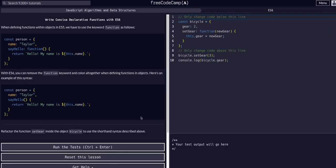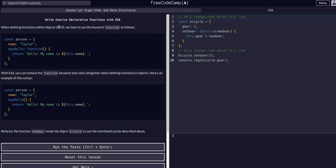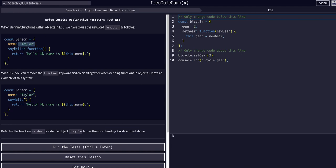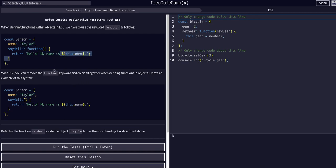So this is super fun stuff. All right, so when defining functions with ES5, functions within objects rather, in ES5, we have to use the keyword function. So this is an ES5 object, and we can see we have a name property of Taylor, and we have a say hello property of a function that says hello, my name is this.name, which is Taylor. So my name is Taylor.